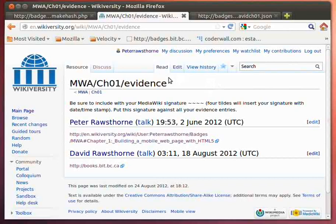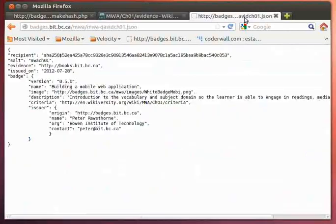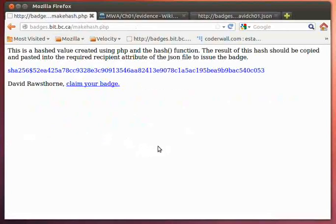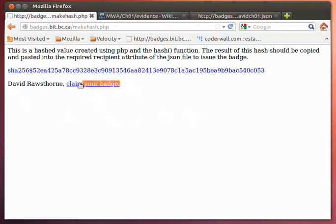So what we ended up here is this was the request that the earner had made to earn the badge. I made changes to this particular JSON file so that it was ready to issue the badge. And then I also took a look at the webpage that was put together to create the hashed value, but also what was in the particular webpage is the code to actually claim the badge.